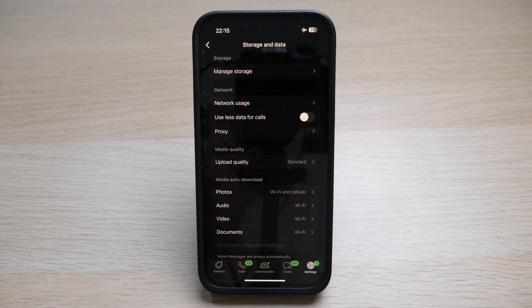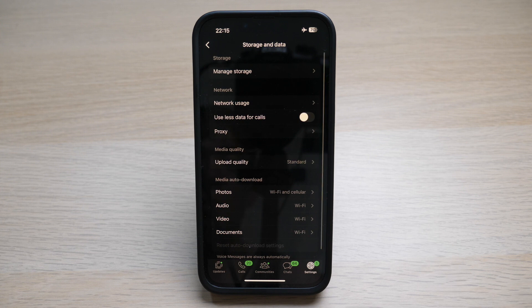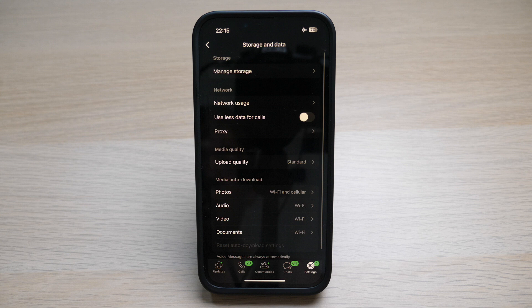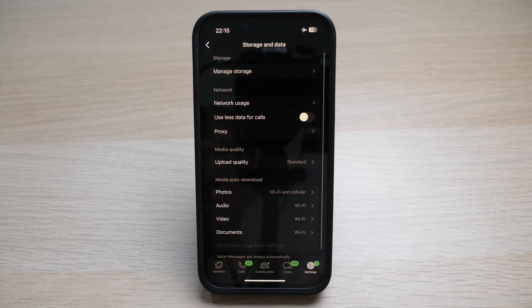Under Media Auto Download you see the options for Photos, Audio, Video, and Documents. I have my Photos set to Wi-Fi and Cellular, which means all photos sent to me on WhatsApp are automatically downloaded regardless of whether I'm on Wi-Fi or cellular data. Audio, Video, and Documents tend to be larger in file size.